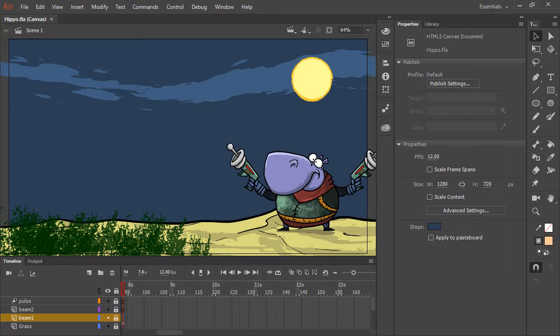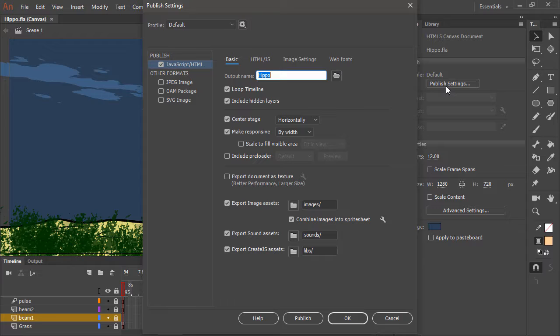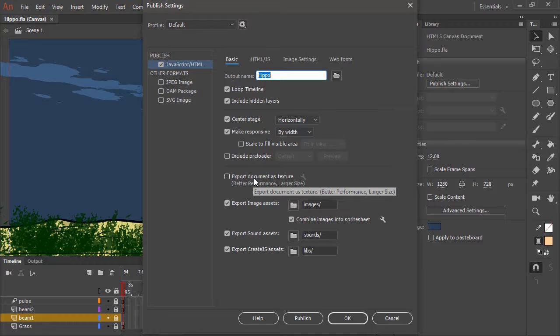So to publish these assets as textures, we need to go into our publish settings found in the properties panel. And from here, within the basics tab of JavaScript slash HTML, we can find the export document as texture option.